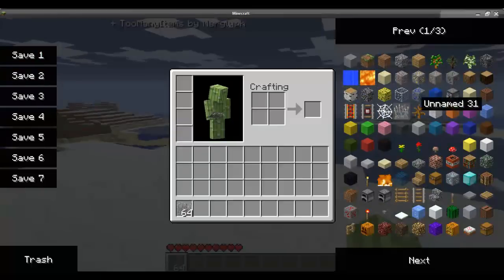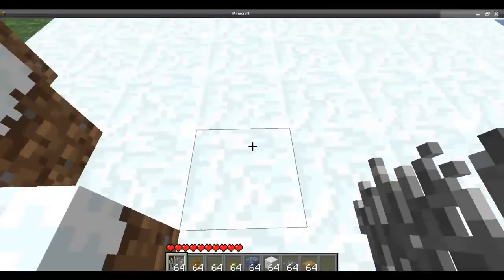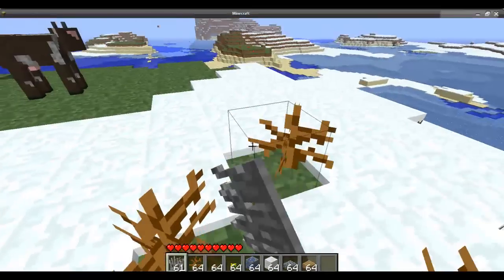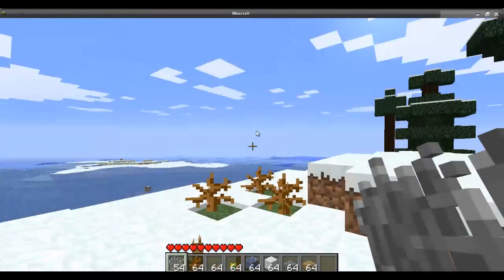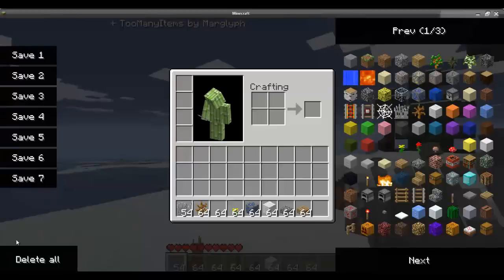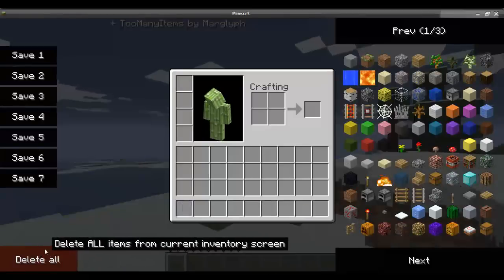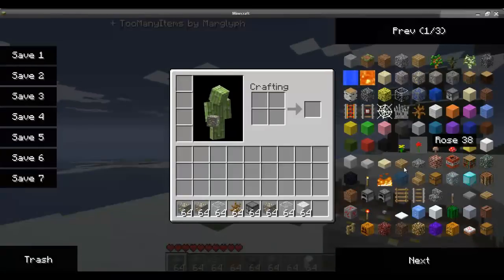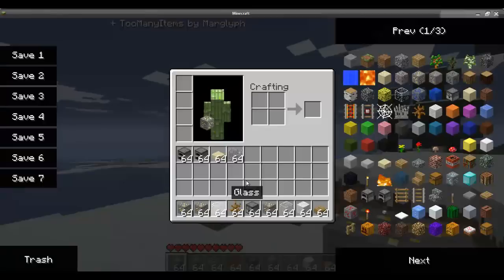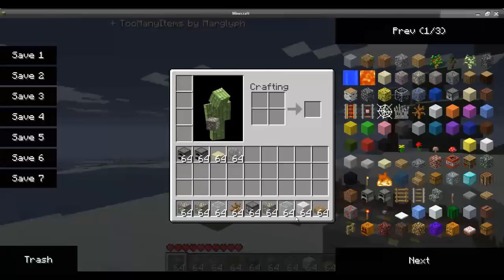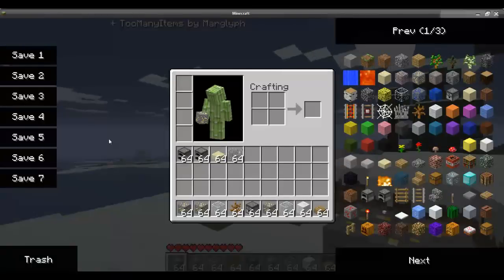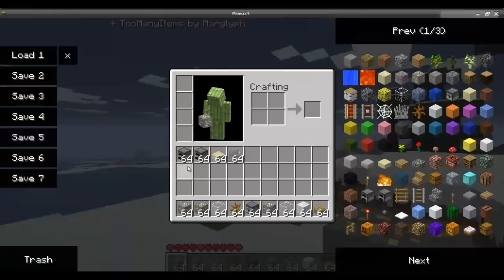Here's what you can do: you have all these items and you can just place everything everywhere — it's so great. Then if you want to delete everything, hold down shift — any shift, it doesn't matter which one, left or right — and press delete all. Everything's gone. Now let's say you have all this stuff in your inventory: gold, glass, dispensers, wool — and you kind of want to save it. So you hit save it.